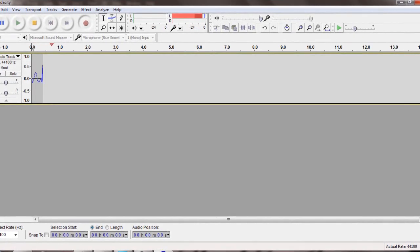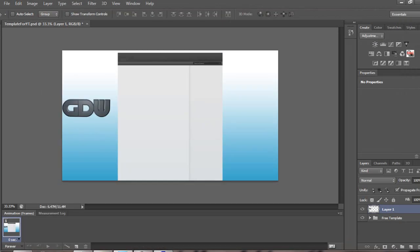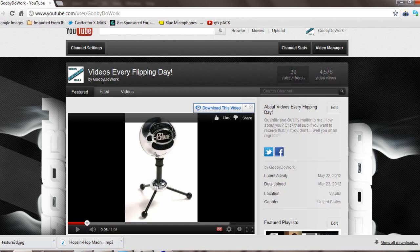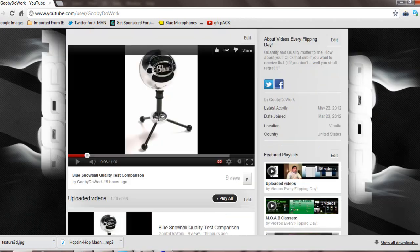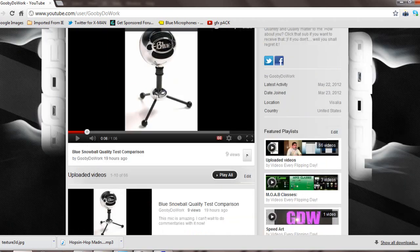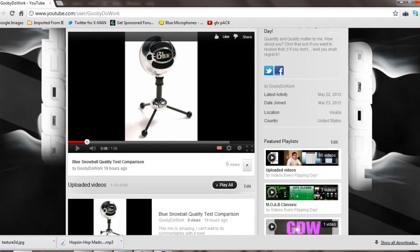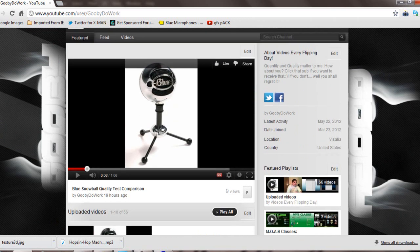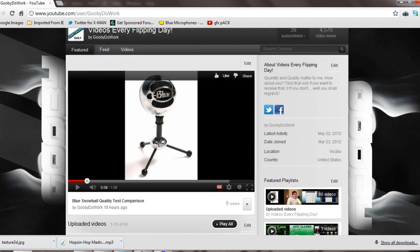What's going on everybody, this is Gooby de Borg and I'm bringing a tutorial of how to create a nice Cinema 4D background while rendering the text for a transparent background. Let's just get to it.